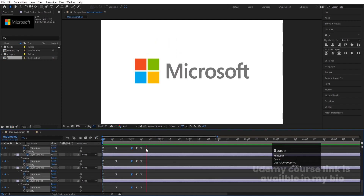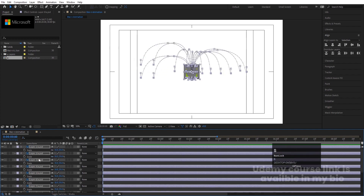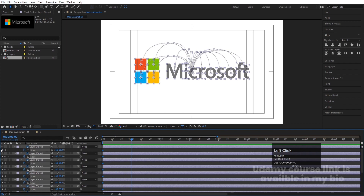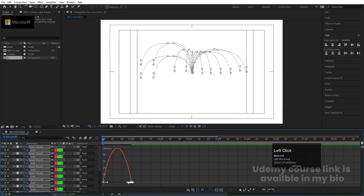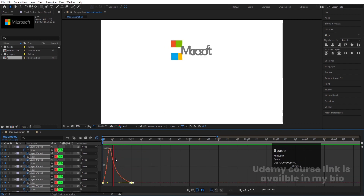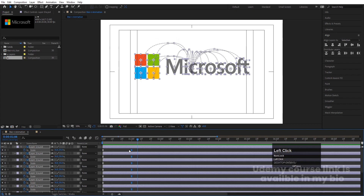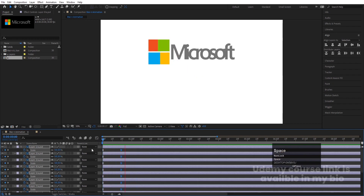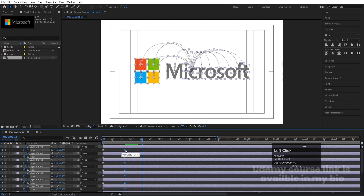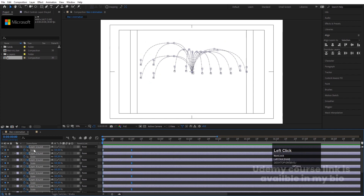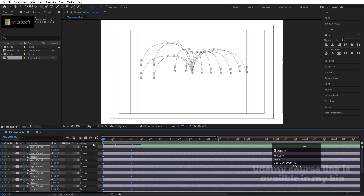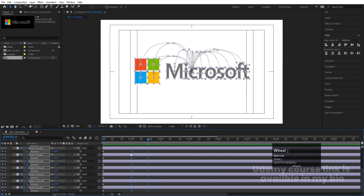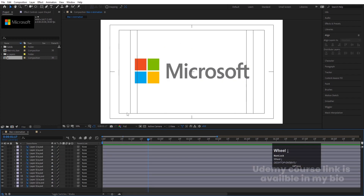Now you'll get this kind of animation. Go to the start, press S for scale, create one keyframe, go to around one second and create another keyframe. At the start, make scale zero. Select all those keyframes, hit F9, go to the Graph Editor and adjust the handle. Then press R for rotation, create a keyframe at the start, go to one second and set one complete rotation.